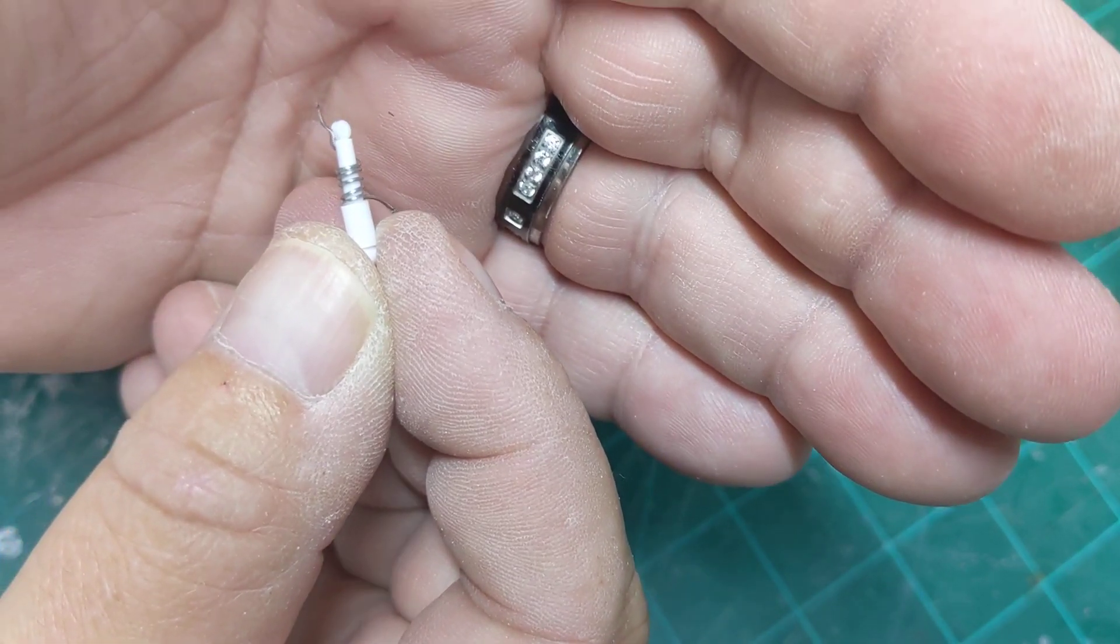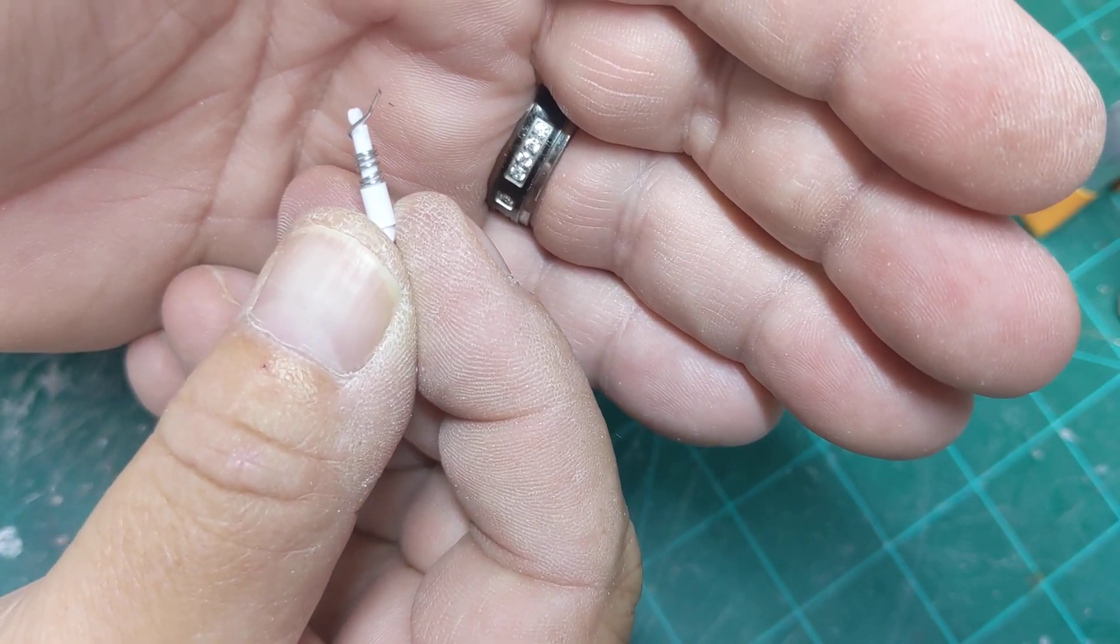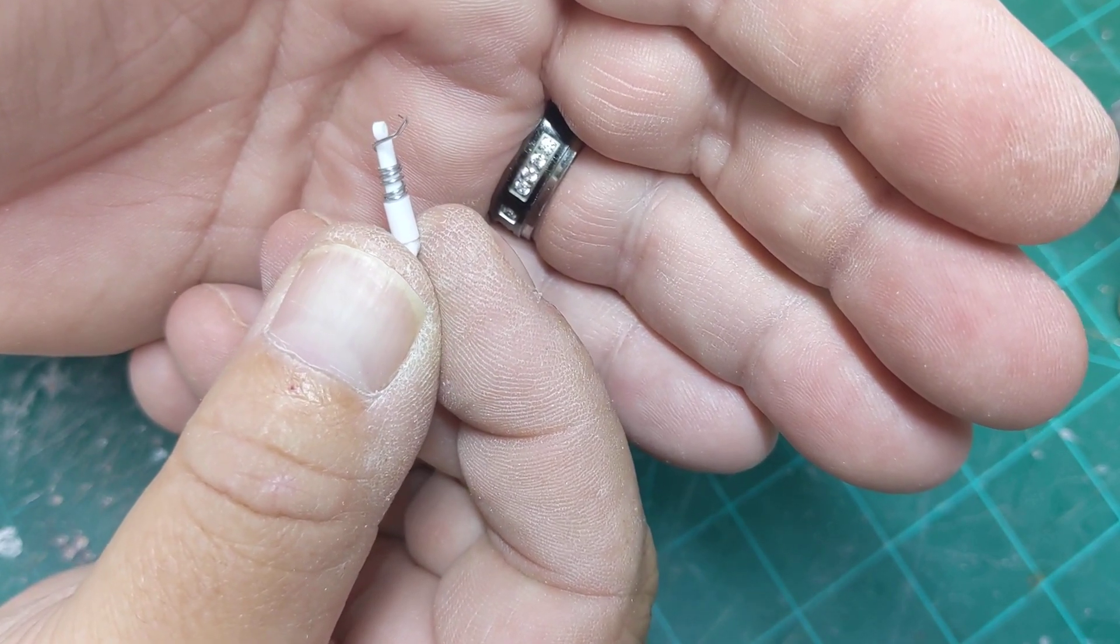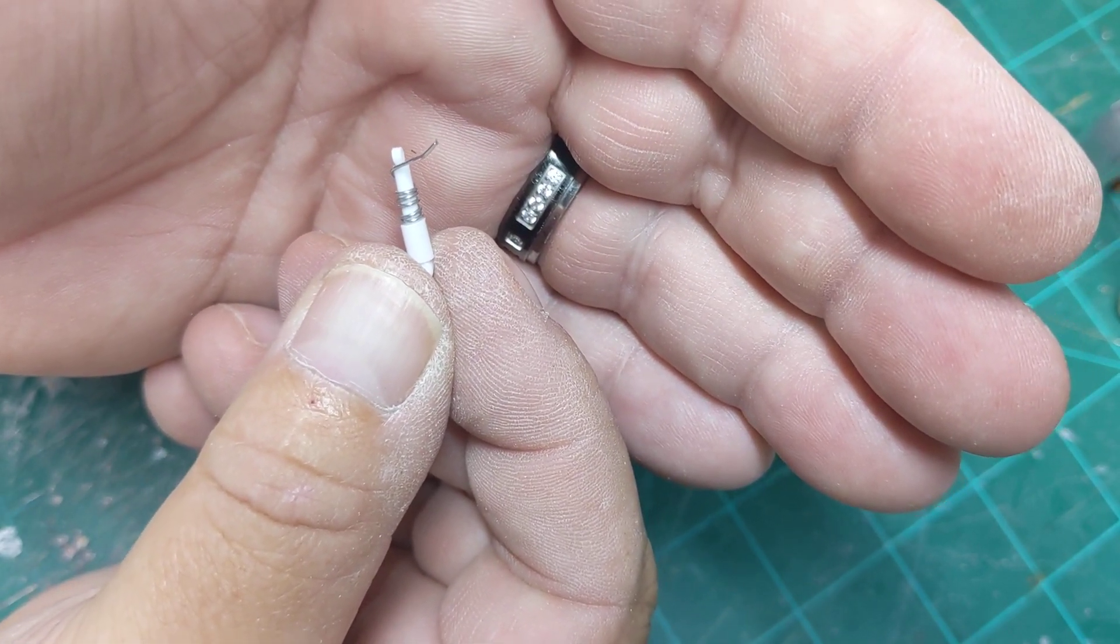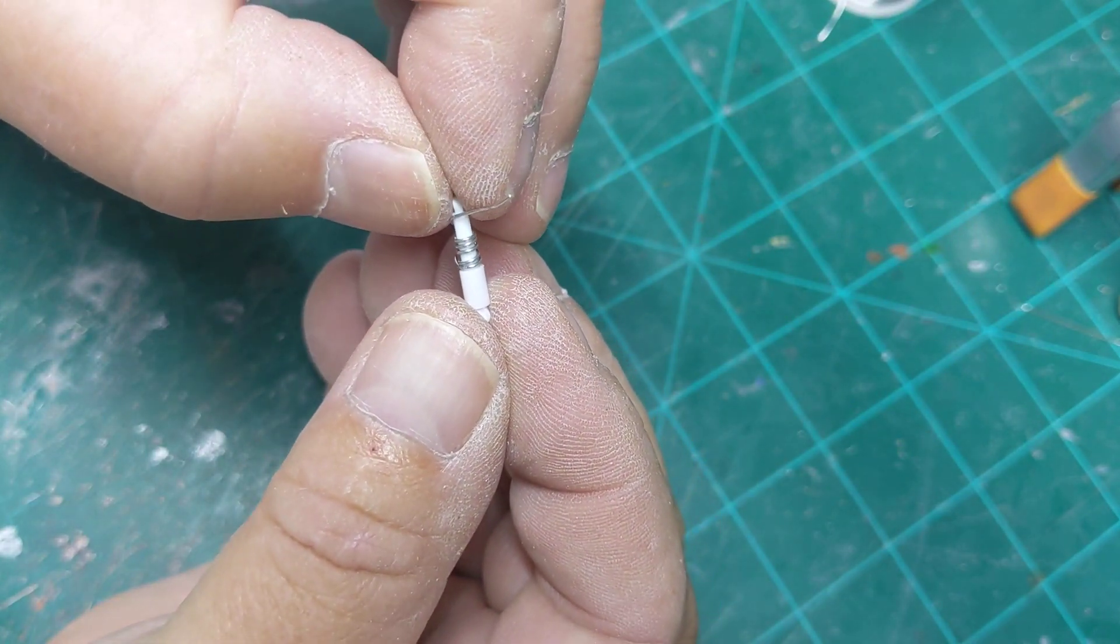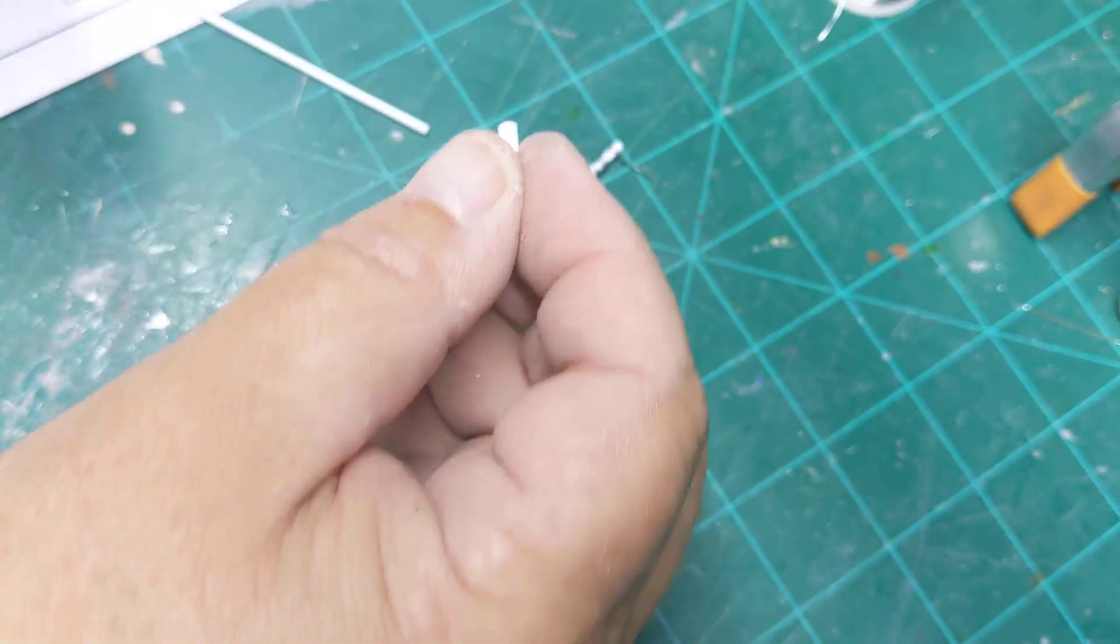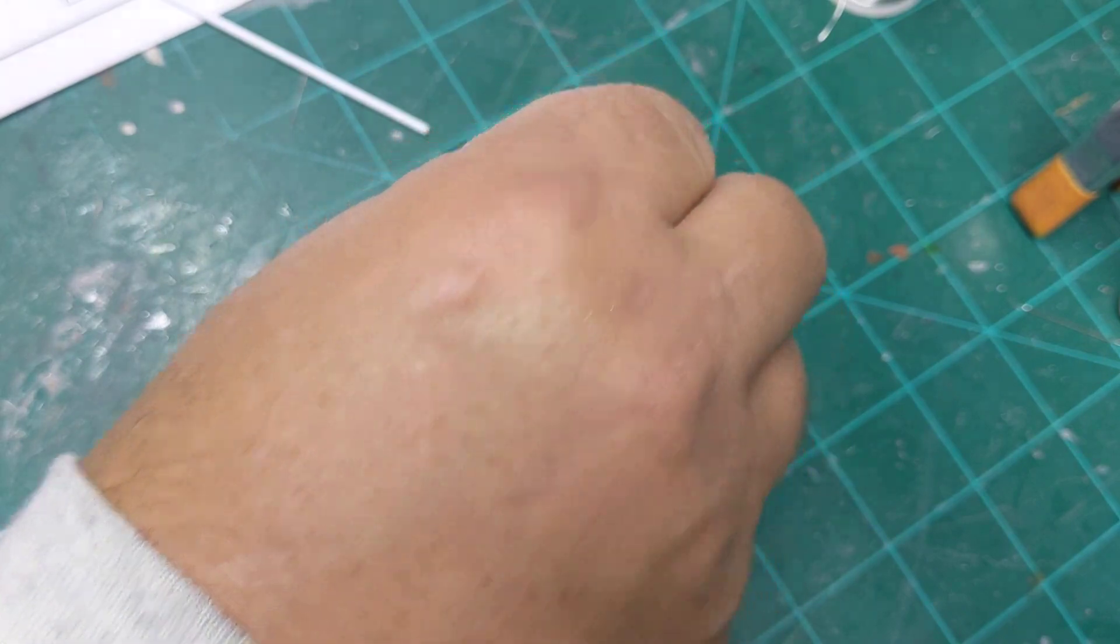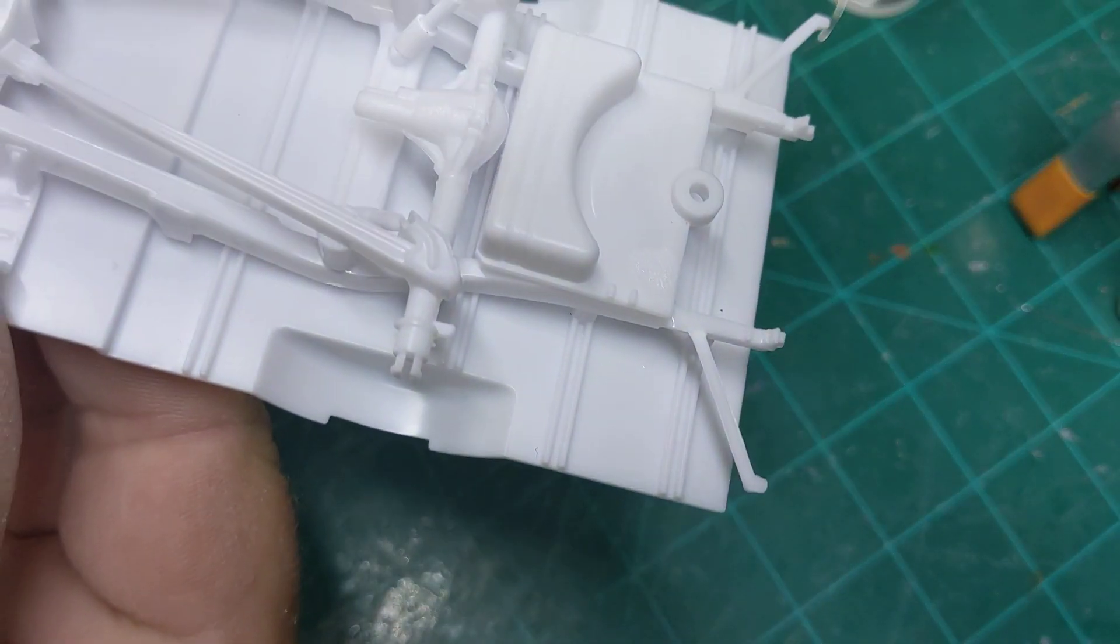Wrap it a little bit better. I should have used a longer piece of wire, but you get the drift. And that is how easy it is to make a pair of shocks.